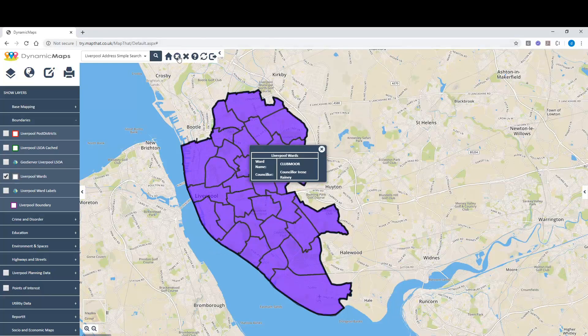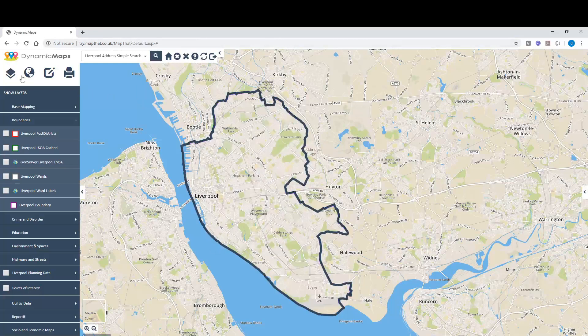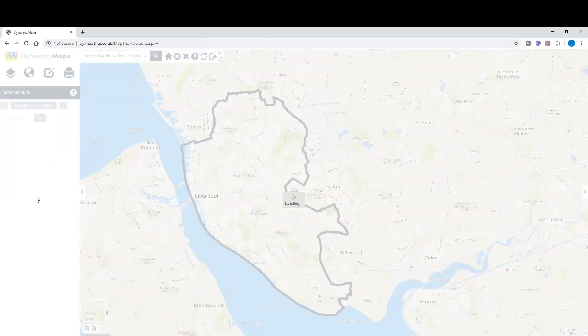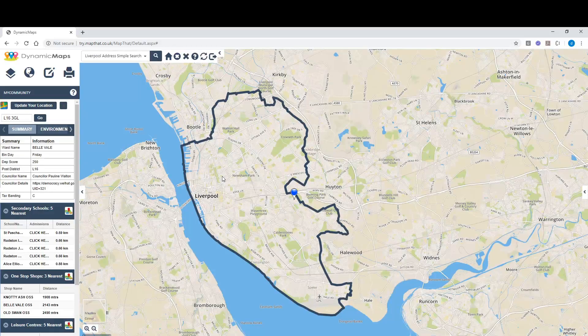If we turn that layer off and choose the My Community tool, this can be fully configured to represent lots more information about any given location. For example, it shows the ward name, the bin day for that ward, and also some counter information or a deprivation score.